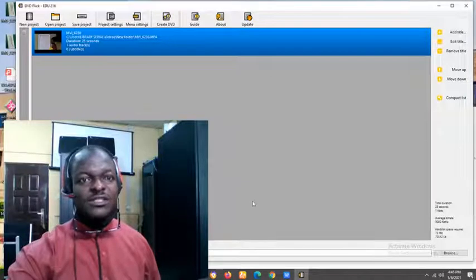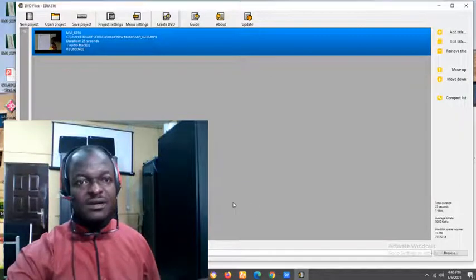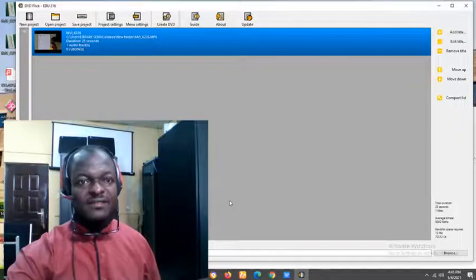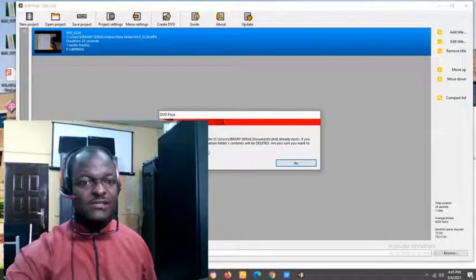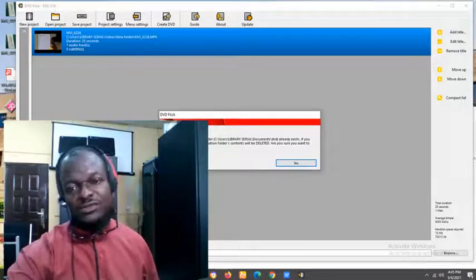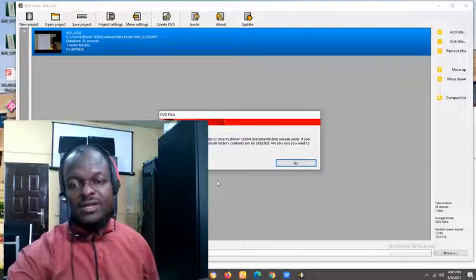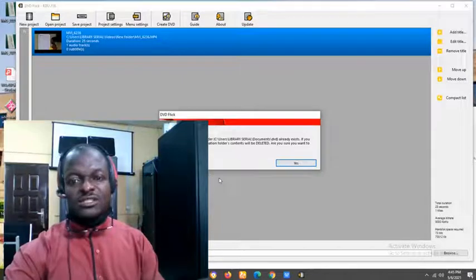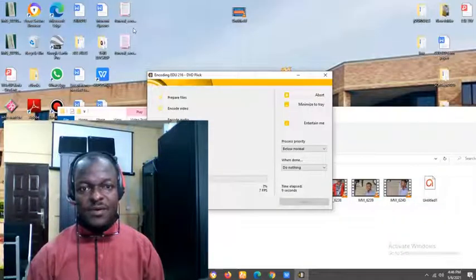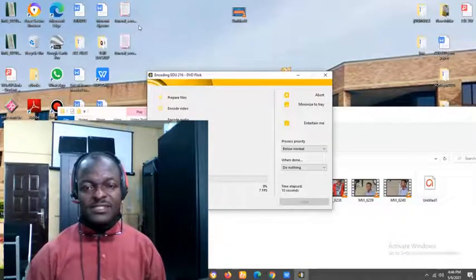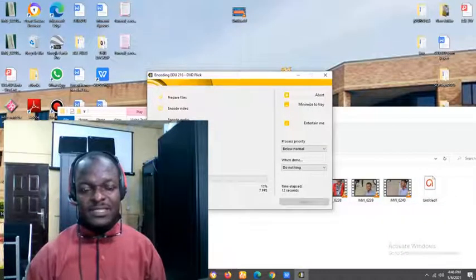The next one is to create DVD. Create DVD. You come here, click. It will show you this warning. It's actually not error warning. All you need to do, just say yes. Preparing it now. When it's done preparing, I will get back.